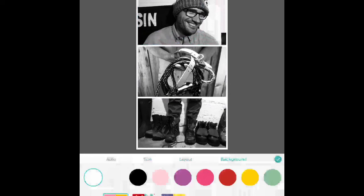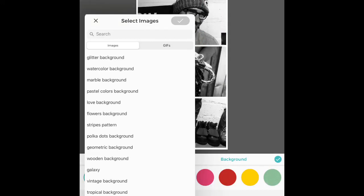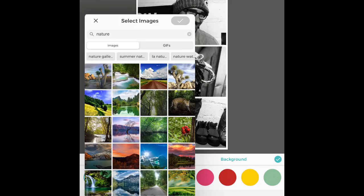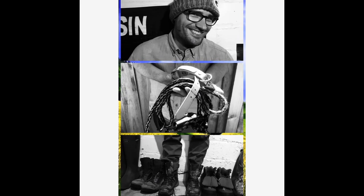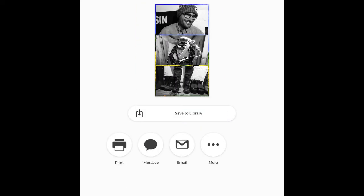Choose a background from the options available, or choose an image from your camera roll or the internet. If you want to search the internet, go to the little magnifying glass at the bottom corner. For example, nature might be a really good option. Once you have your background and your pictures just the way you like them, click done and save to library. Now that's saved to your library.